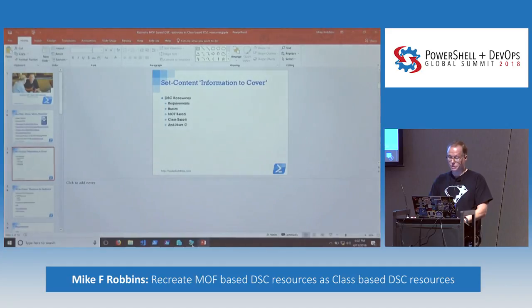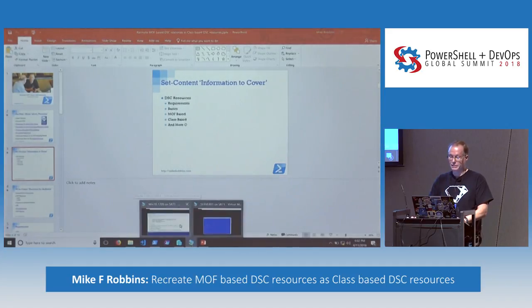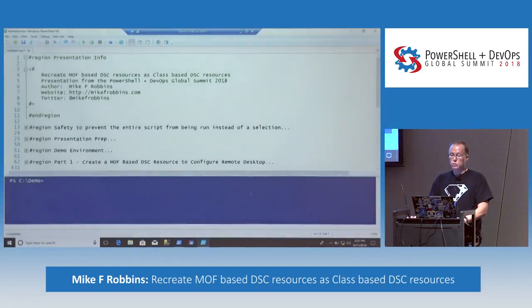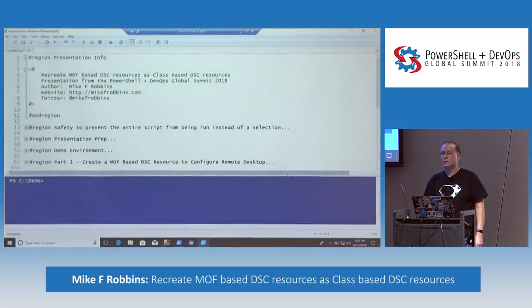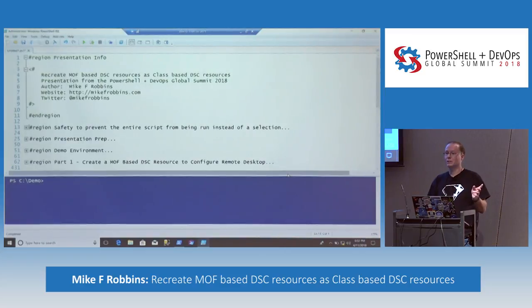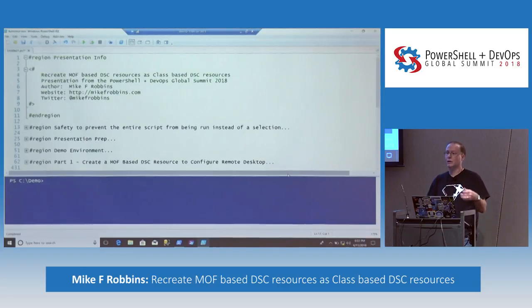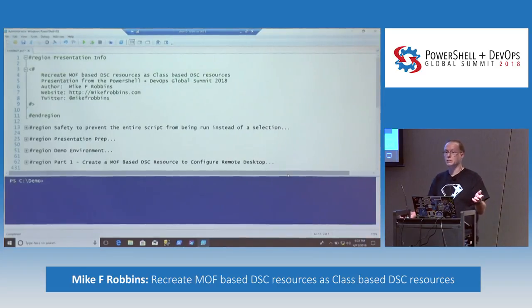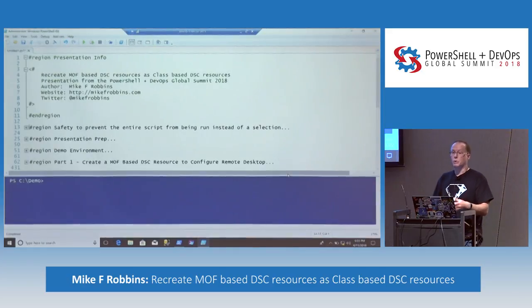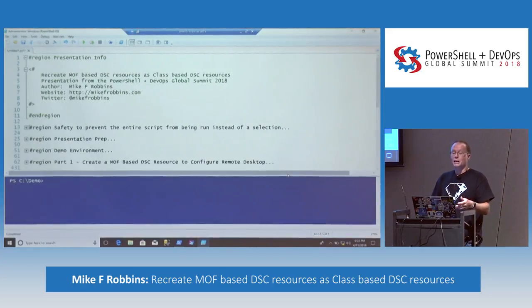So we're going to jump to the VM. I'll tell you a little bit about the demo environment. We've got a Windows 10 VM. I am going to present in the ISE. Although I've been using VS Code pretty much all the time for the last year, I've seen too many presenters have issues with it this year. And I've been using the ISE for eight or more years since PowerShell 2, so I just feel a lot more comfortable in the ISE.